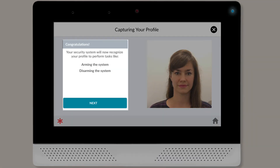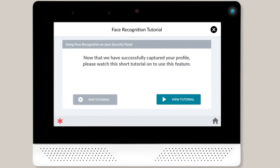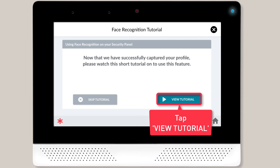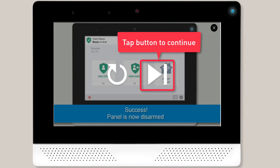Once you're done with the face profile capture process, you'll see a success message on screen. Tap Next to continue. The panel will then give you the option to watch a short tutorial video demonstrating how to use face recognition. Tap View Tutorial and the video will populate on screen. Once the video finishes, tap the Next button.